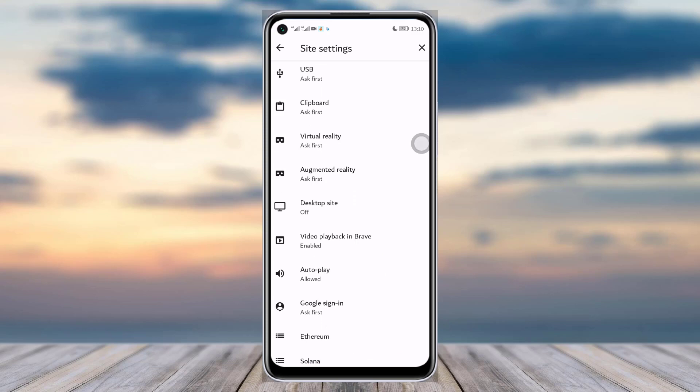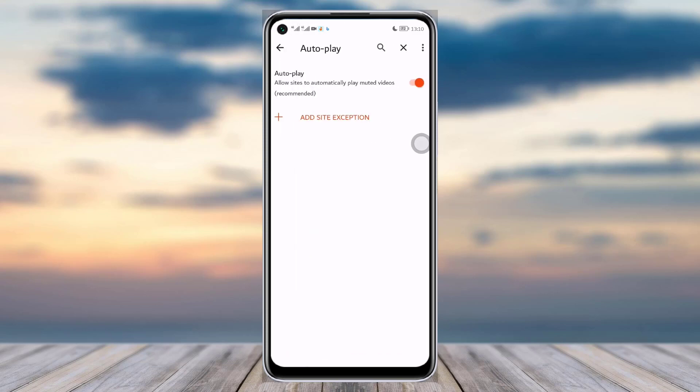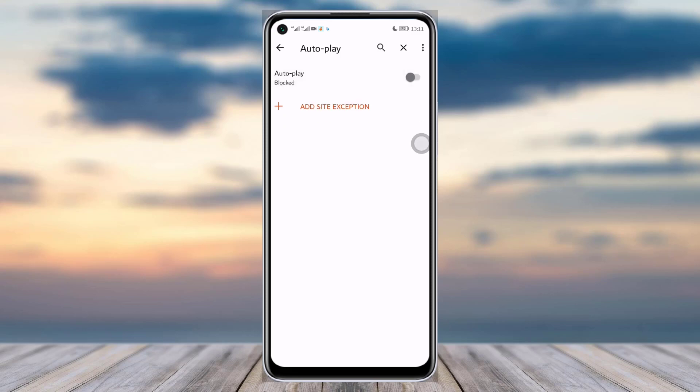Simply tap on Auto Play, and you can see this setting: 'Allow sites to automatically play muted videos' — which is recommended and currently turned on. Simply tap on it to turn it off, and you can see it is now blocked.